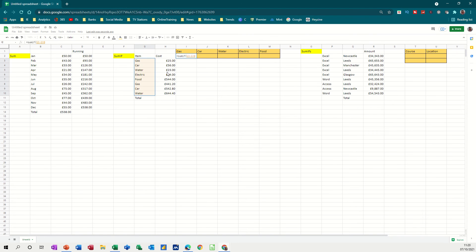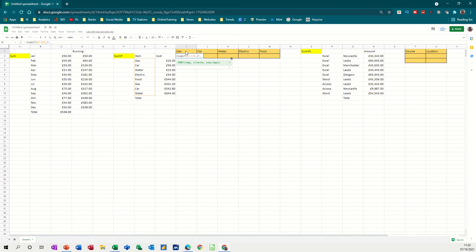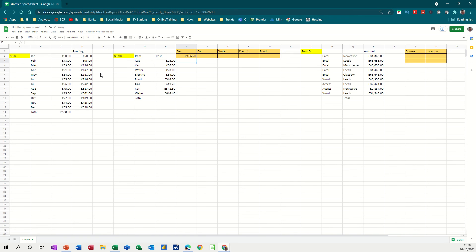Sum the range, comma, and if it, what's the criteria? The criteria is if I find gas, this first one is in this cell, I can just click on that cell, comma, if I find gas, I want to add up these figures. So that is the formula. So press enter on that, and it comes up with an answer.